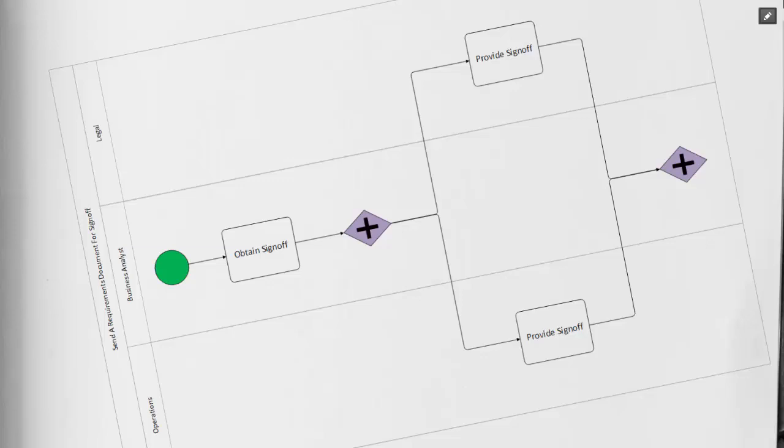And then those two paths connect again back to another parallel gateway shape. What this is telling us is that we have to obtain both sign-off from legal and operations before we can advance to the next shape.